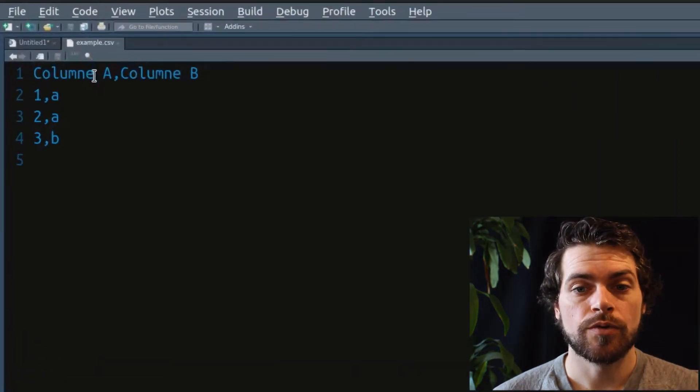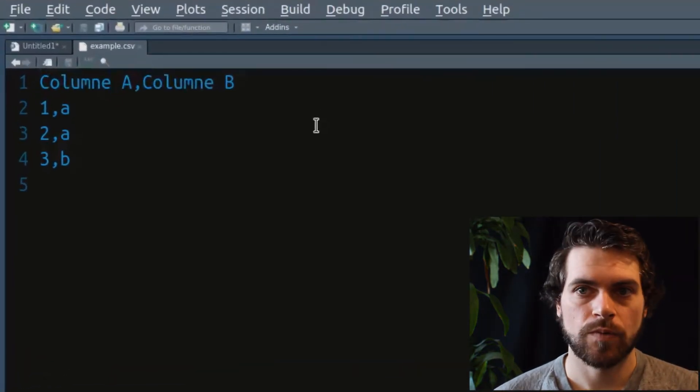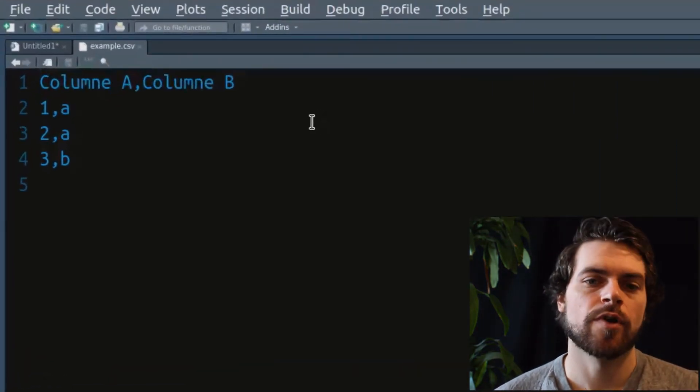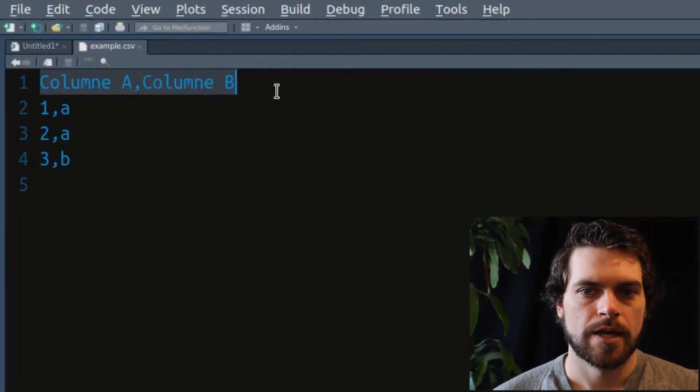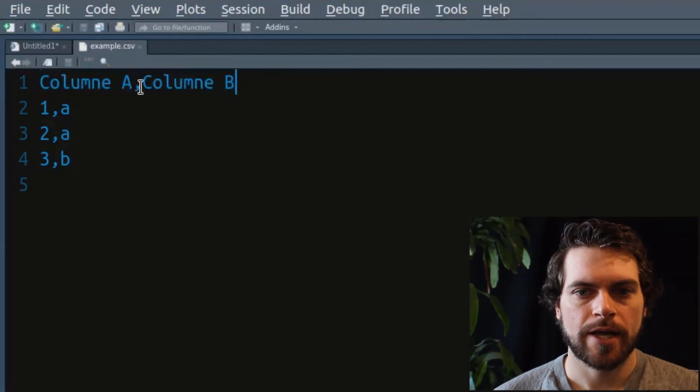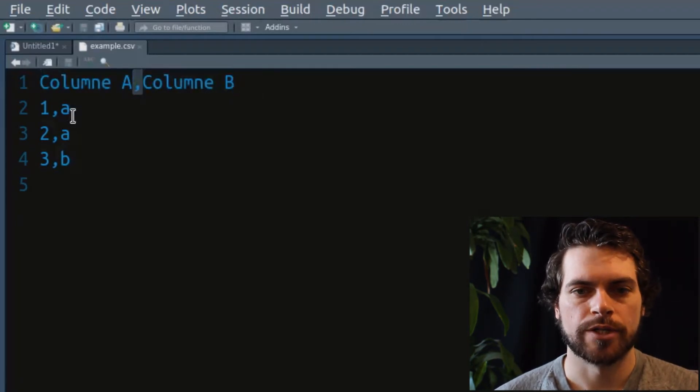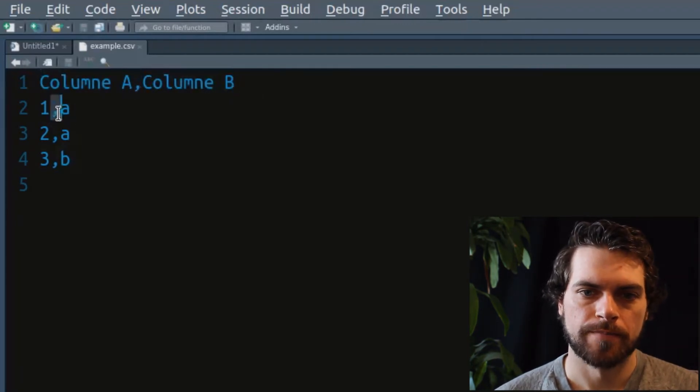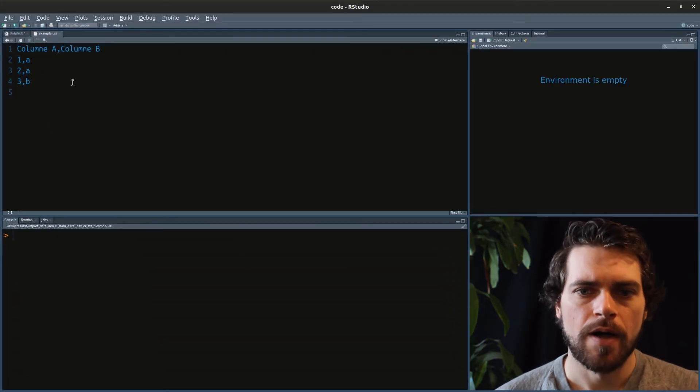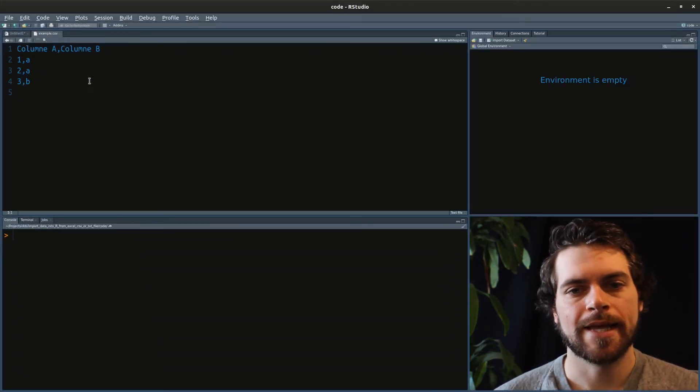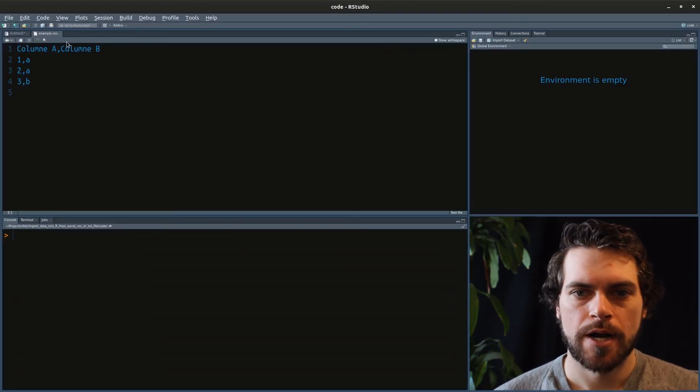So you can see that what was saved from the spreadsheet is just text. And anytime we had a column, it's separated with a comma. So you see all the commas here. Now, how do we bring that into R?